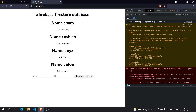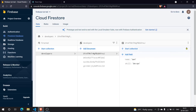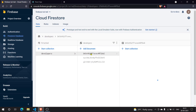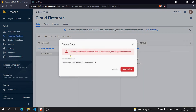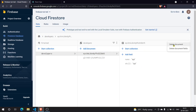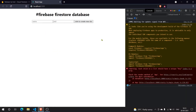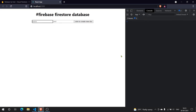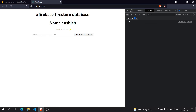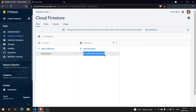Now I'll pass the id into the createDoc call as uuidv4(), which generates a random version-4 UUID. I'll delete the documents that were previously created with Firebase auto-generated ids, and test with a fresh entry: name 'Ashish', skill 'web dev', click create — and the new document appears with our custom UUID as its id.